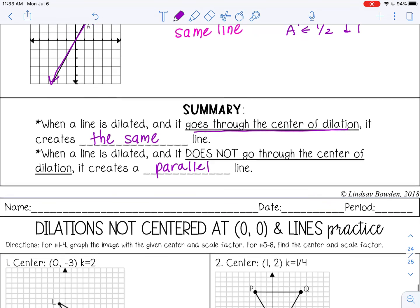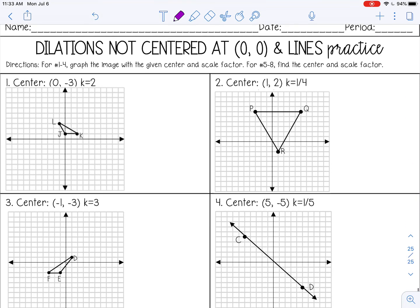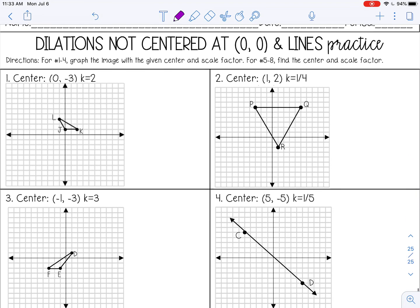Go ahead and stop the video and complete the practice problems, then check with your teacher.